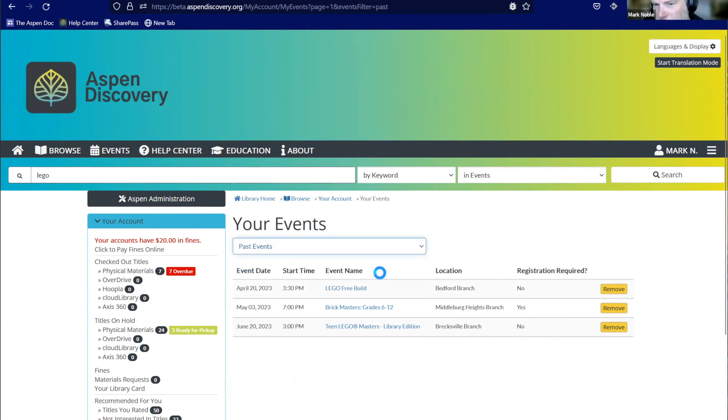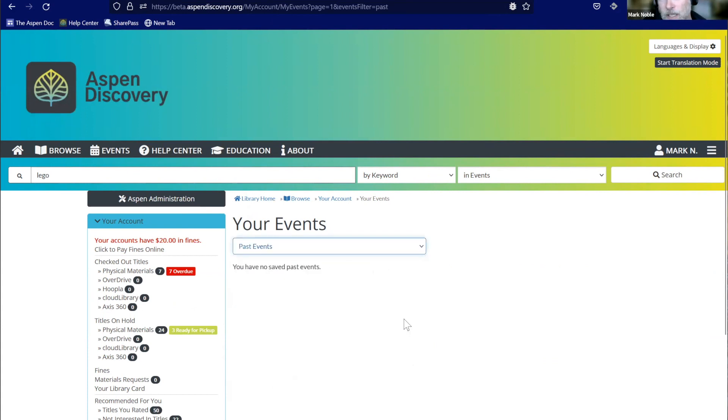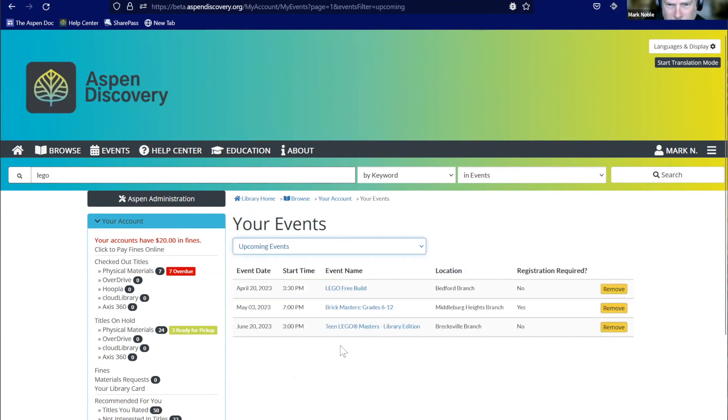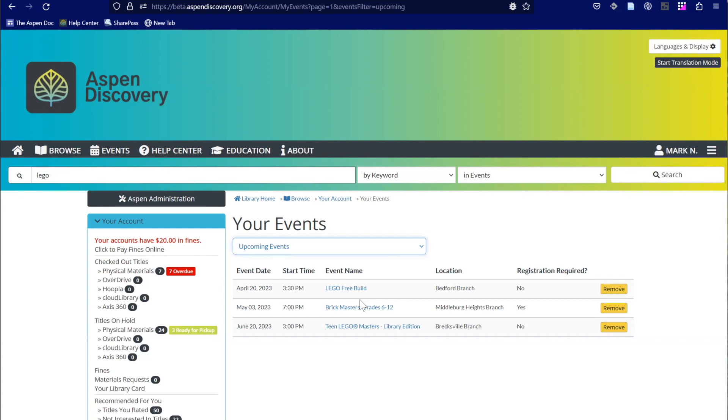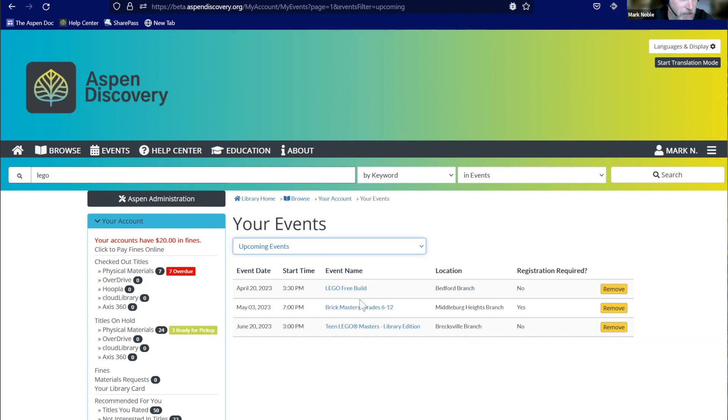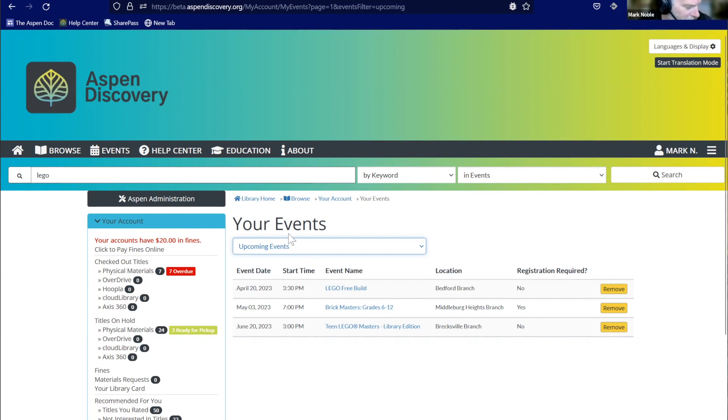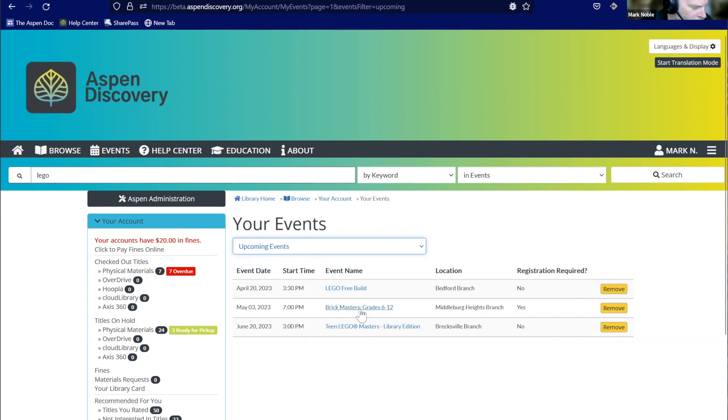So it'll add to my events and then register. So that'll take me off to Communico in this case to do the registration. We now have a list of your events right under your searches right now. So this can show anything that's upcoming. So I can get an idea of like, oh, okay, I've got something April 20th, May 3rd, June 20th. So just things that I'm interested in, whether or not it requires registration, then I can remove those. We can also see past events. So if maybe I went to that Lego free build, and I was like, man, I really enjoyed that, but I don't remember what it was.